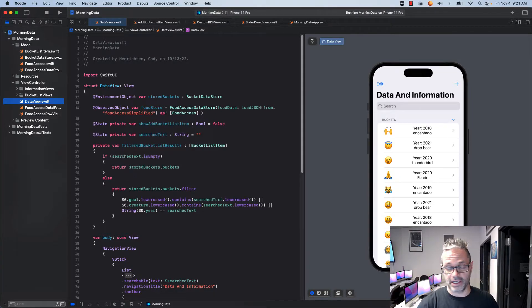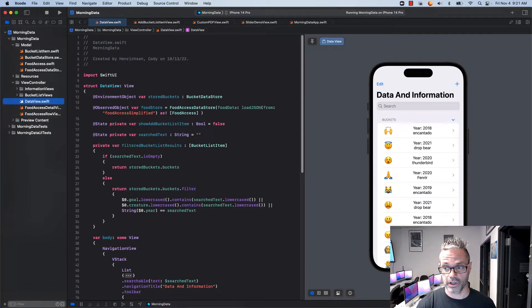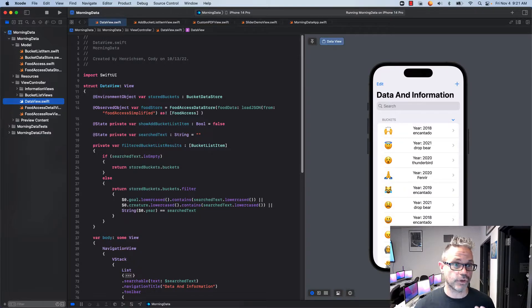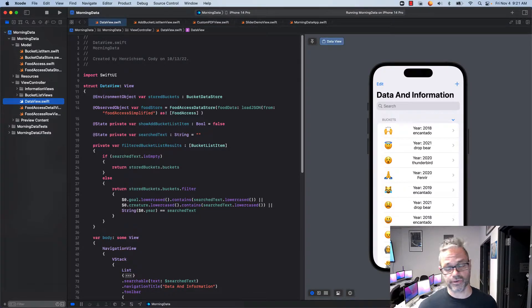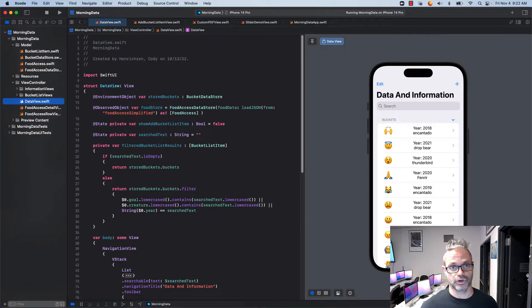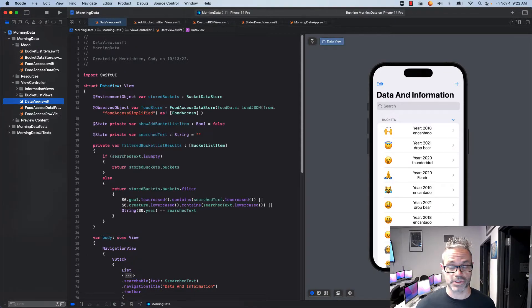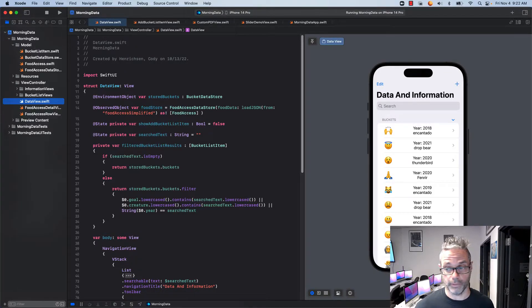So we have right here my data view. We're working on my data project specifically. If you're doing iOS 14 or below, I have a different video you can use because it's a different process to actually provide a searchable if you're working with iOS 14 or before.